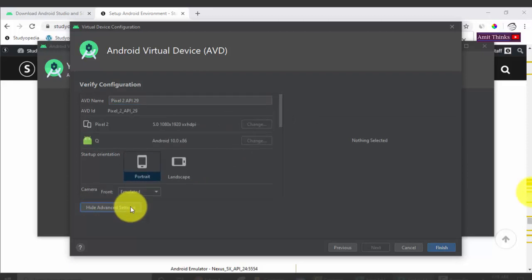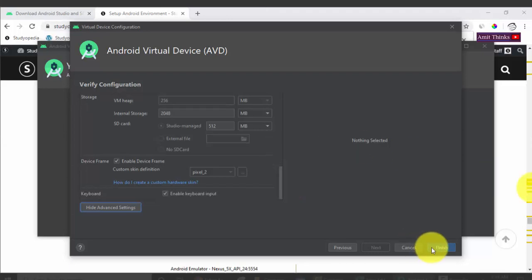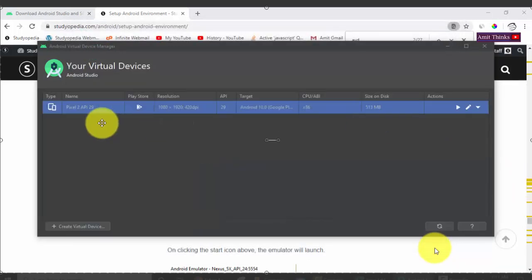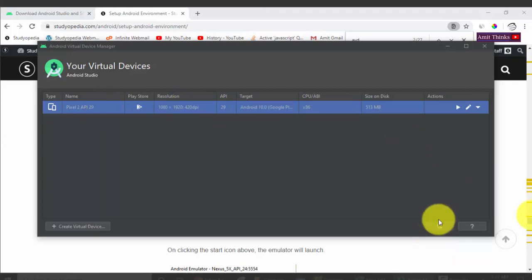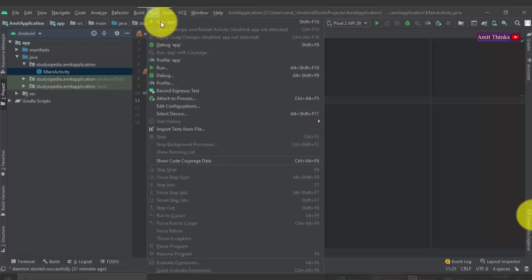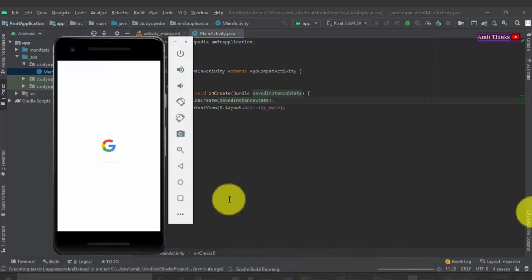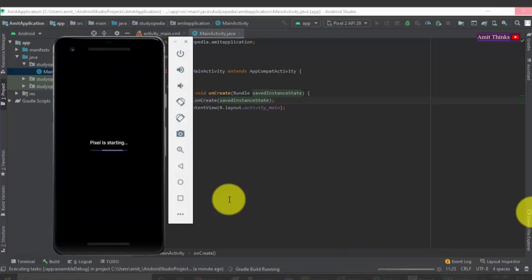The installation is complete — all components are installed. Click Finish. Now click Next. You can set the AVD name if you wish. The startup orientation is portrait by default — you can also review density and resolution. Under Advanced Settings you can see the internal storage is 2 GB by default. Click Finish. Our virtual device is now visible: Pixel 2, API 29. Click the Play icon to launch it. Go to Run menu and click Run App to deploy the app.